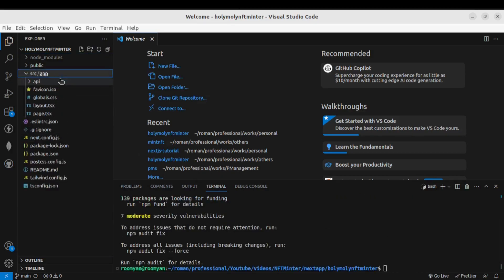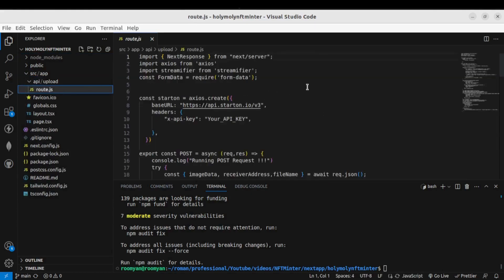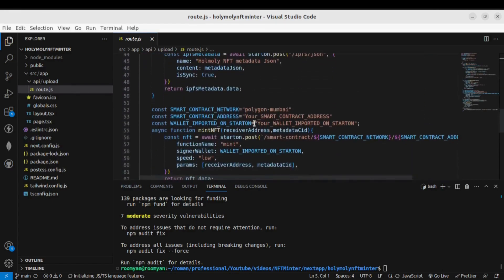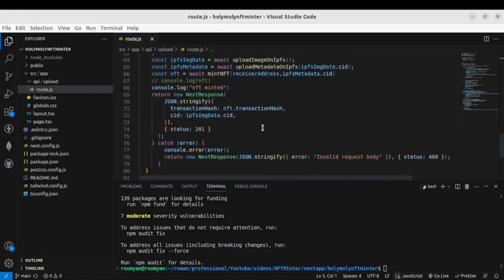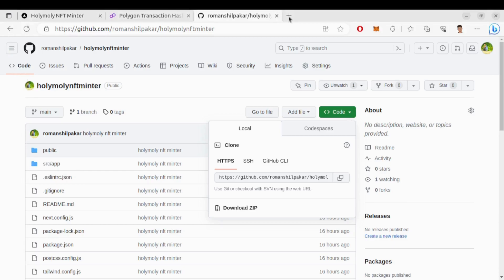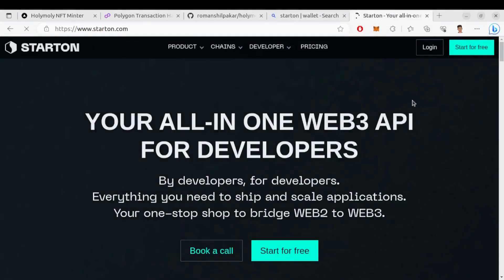Once that's done, go to the route.js file. Here I have mentioned what things you need to place: your Starton API key, smart contract address, and wallet imported on Starton. These are the three things you need to place here in order to run the NFT minter. To get these things, we need to go to Starton — go to starton.com and create an account if you don't have one.